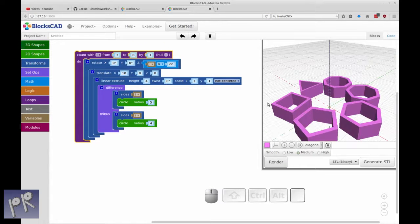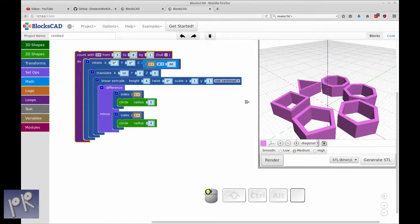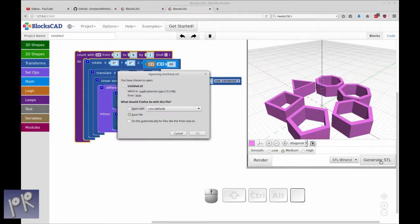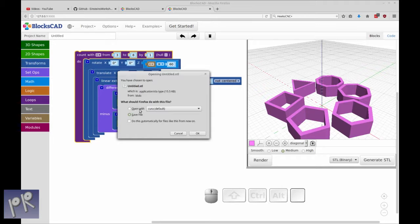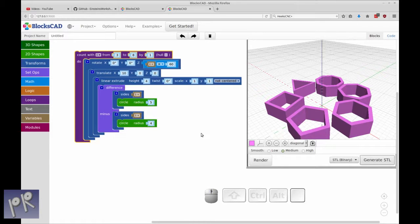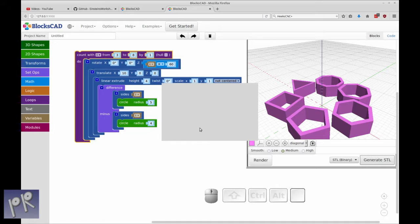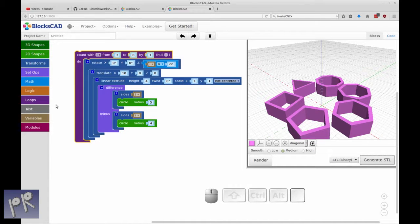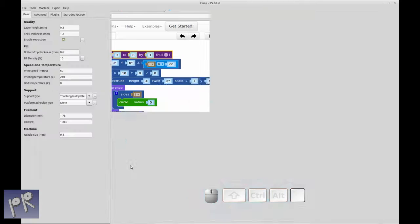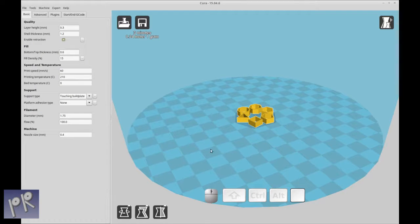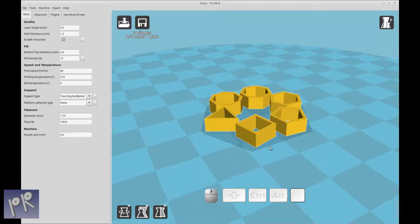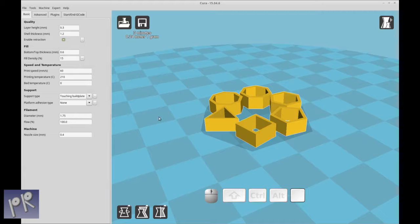And then the great thing I like a lot about this is you can generate an STL right from BloxCAD. So let's just open it with Cura. So you could prospectively have an all-in-one solution, maybe on a Raspberry Pi, where BloxCAD is installed on the Pi with Octoprint, and send the STL right to the printer.